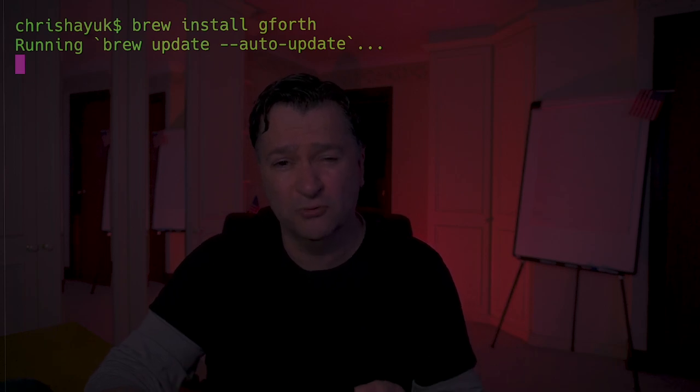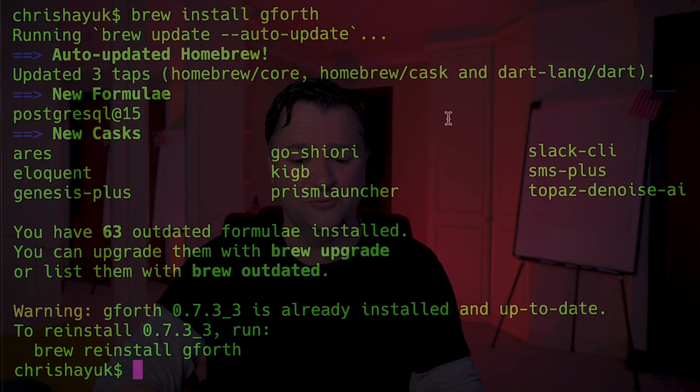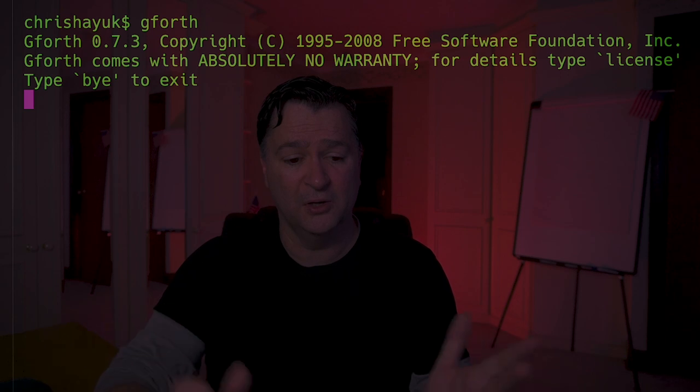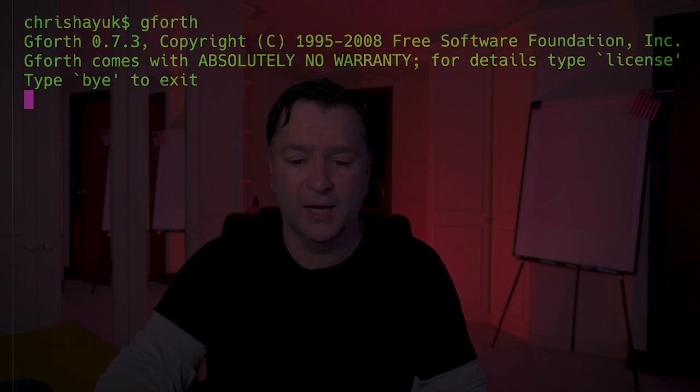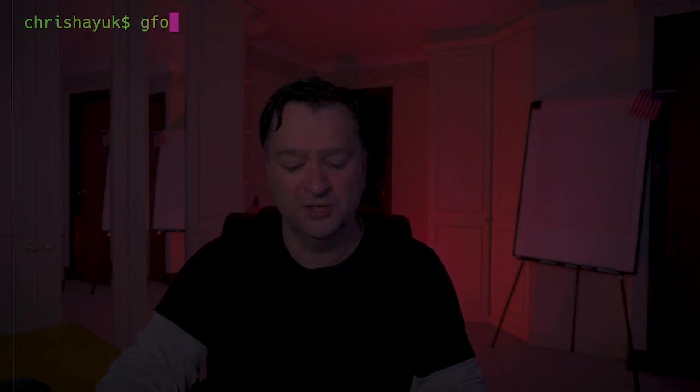First things first - to get started with Forth, we need a Forth interpreter installed. I'm going to use a tool called gforth. It's available pretty much for all machines. I'm on my Mac, so to get that installed I would just type 'brew install gforth'. Once that's installed, it's pretty easy to get started with. If you're not running a Mac, you can Google it and download gforth - it's available on Windows, Linux, Mac, whatever. To get started, all I need to do is type 'gforth' and there's a nice little command line prompt. To exit, I just type 'bye'.